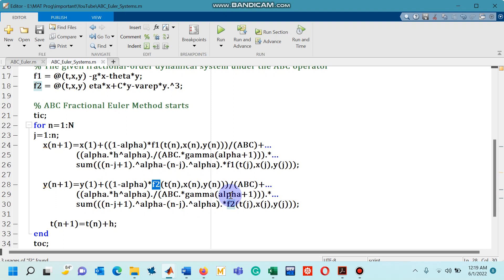But keep in mind if you have three dependent variables then you will have to include one more argument within your differential equation. So I hope you can easily manage that.